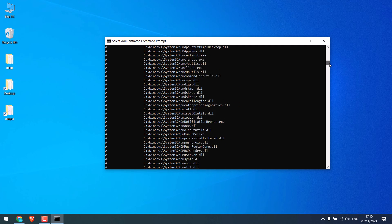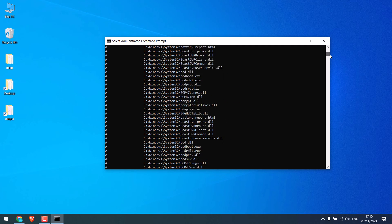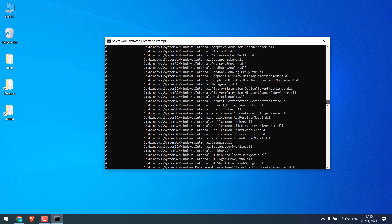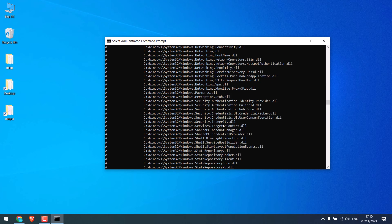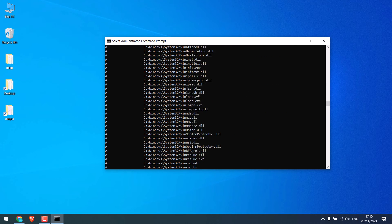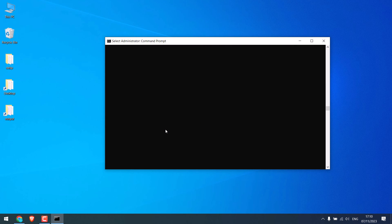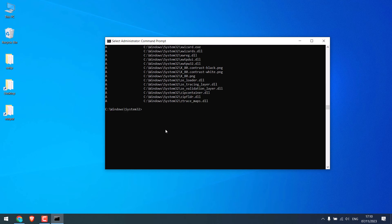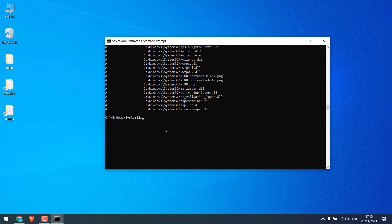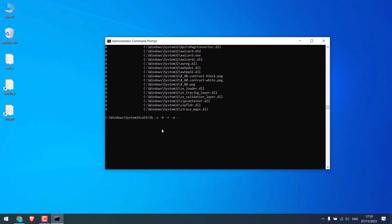But if you see any suspicious files with sh or hr files, then please Google it and delete the file. To delete, you will need to enter the same command: attribute dash s dash h dash r dash a dash i and the file name with extension, and later delete it with del and the file name as we did earlier.